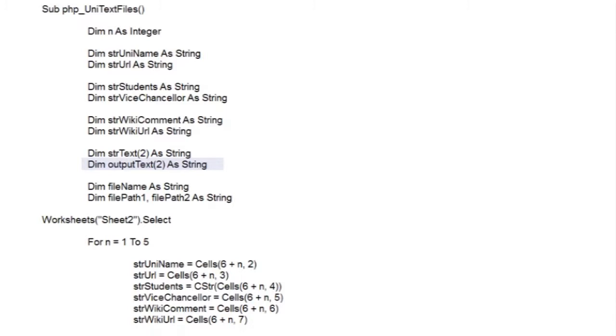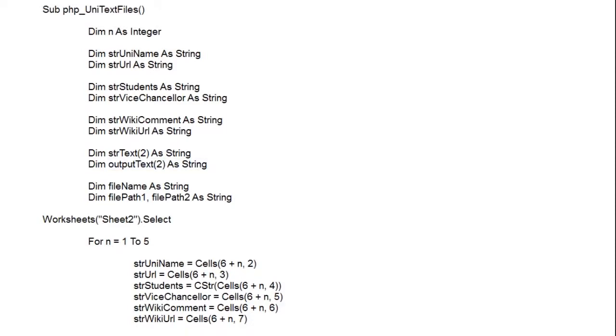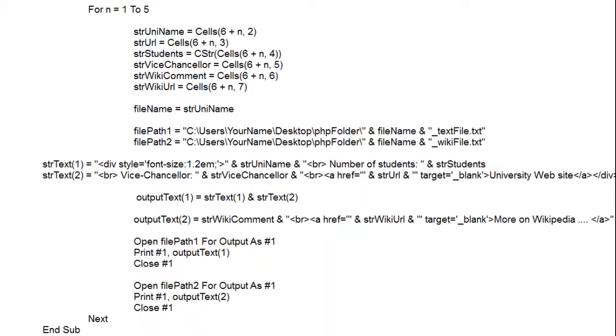Okay, on with the code. Again we're ensuring we're on the right sheet by selecting it, and we have the same for-next loop we had before. This will run around our code five times, with integer variable n increasing by one each time round. This will allow us to use n as a cell's row index, so we can drop down from one row to the next in our data table.